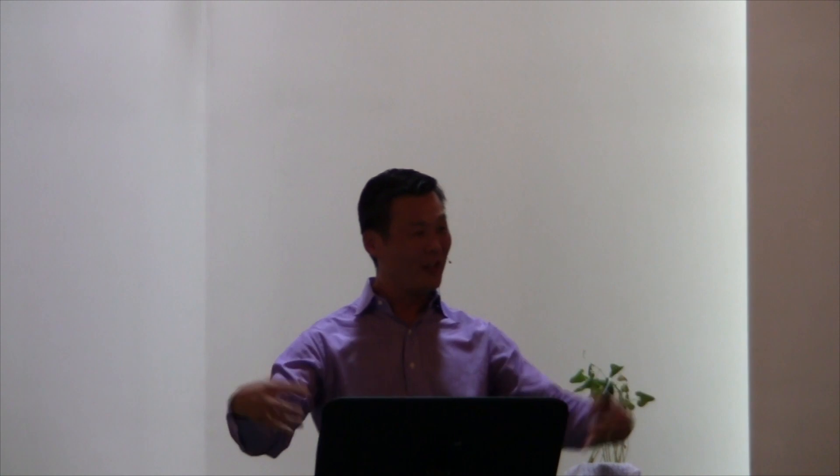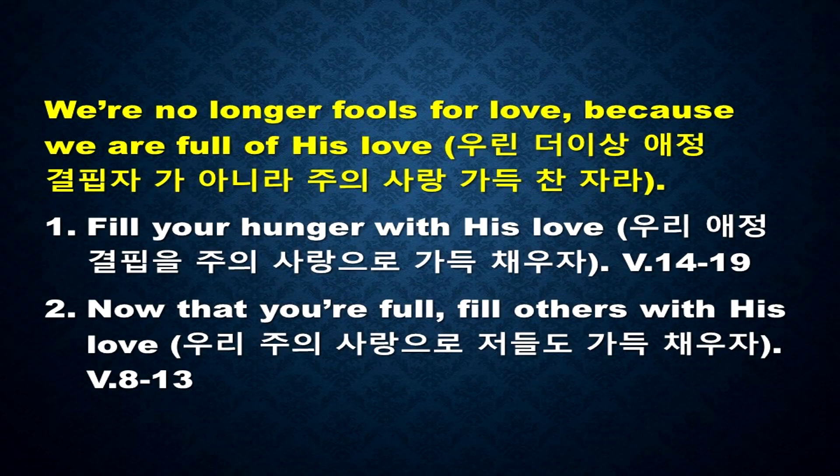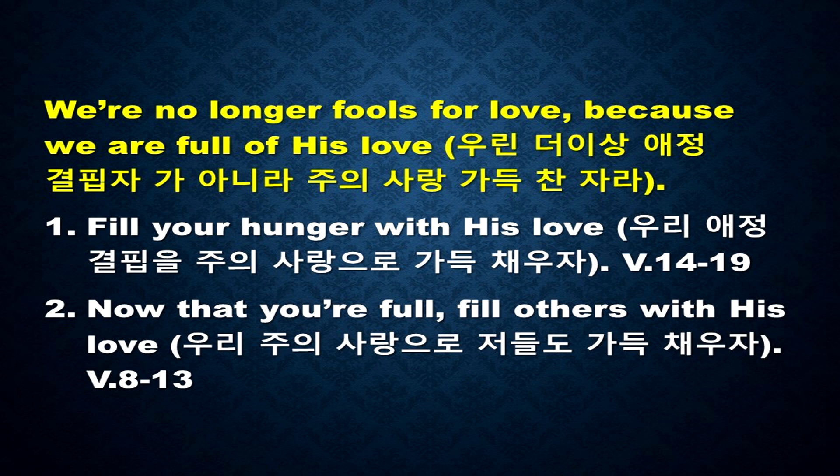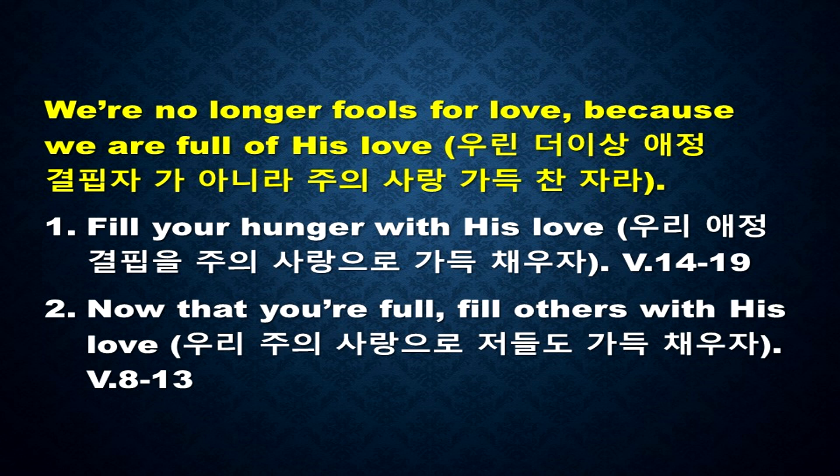So I like to talk about being fools and being full in two ways. Number one, fill your hunger with His love. Fill your hunger with His love. Number two, now that you're full, now that you're full, fill others with His love. Now that you're full, fill others with His love. Number one, fill your hunger with His love.